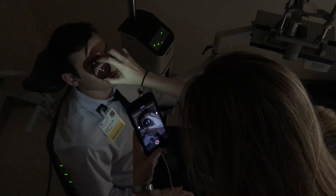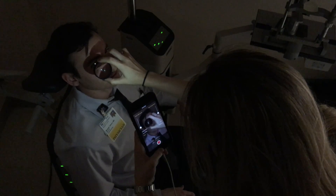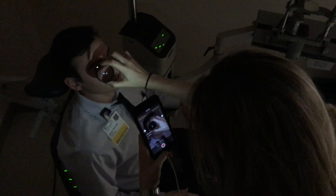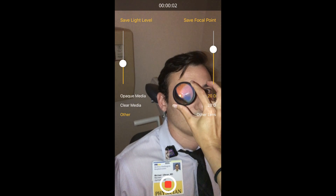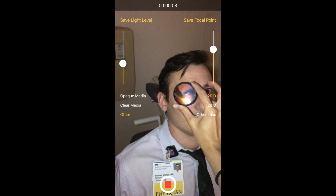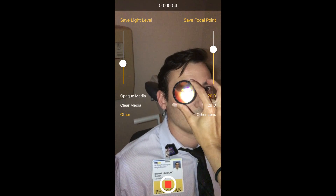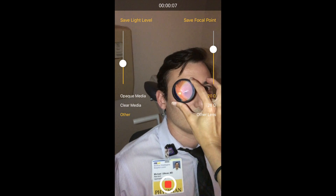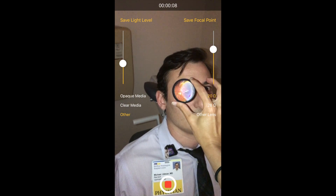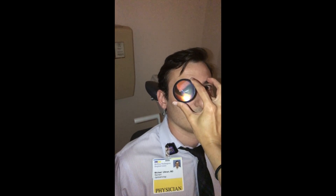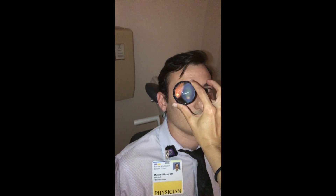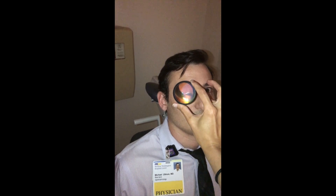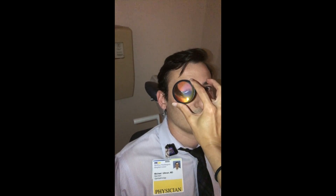Here is a video of the exam being done with the Ullman indirect. Just like the photo burst mode, your final product is saved to the camera roll. Please leave your feedback in the comments, and download the application in the app store and leave a review — it's free to download.